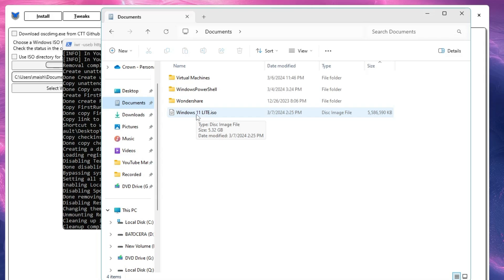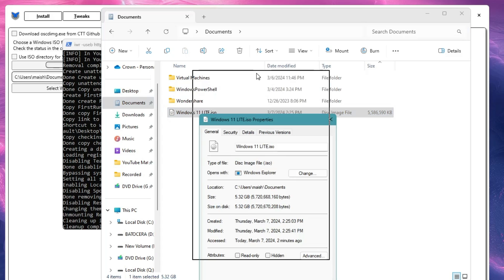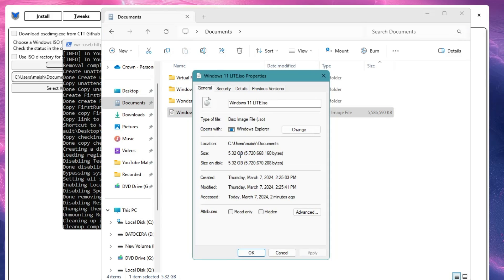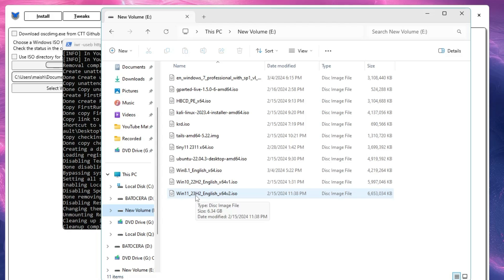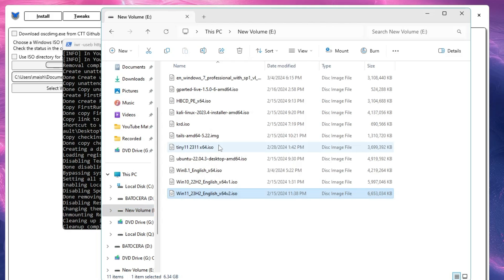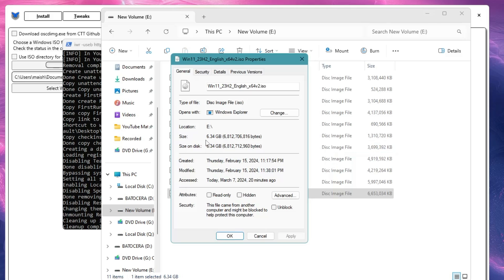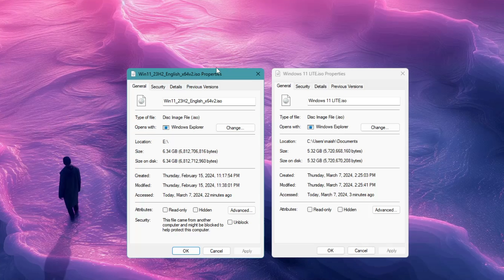One thing to notice is the size. The debloated ISO shows around 5.32 gigabytes in Properties. Going back to look at the original Windows 11 ISO, its Properties show around 6.34 gigabytes. So the real Windows 11 copy is 6.34 GB and after debloating with the Chris Titus tool it's 5.32 GB — a difference of around one gigabyte or more, which is a really significant reduction.